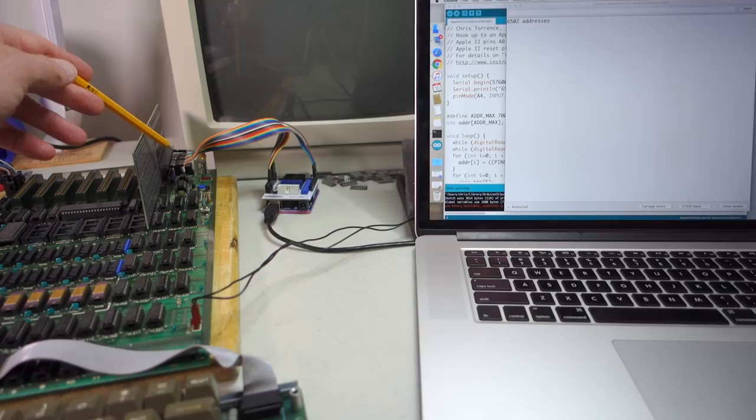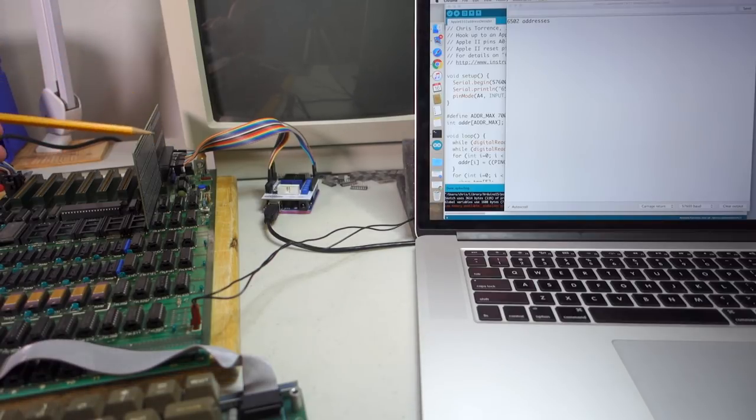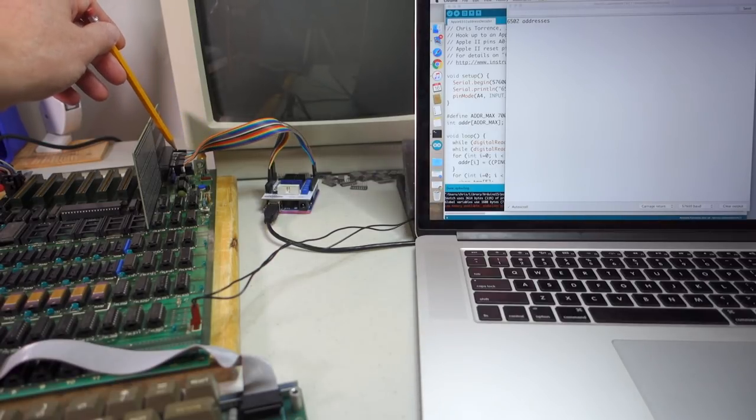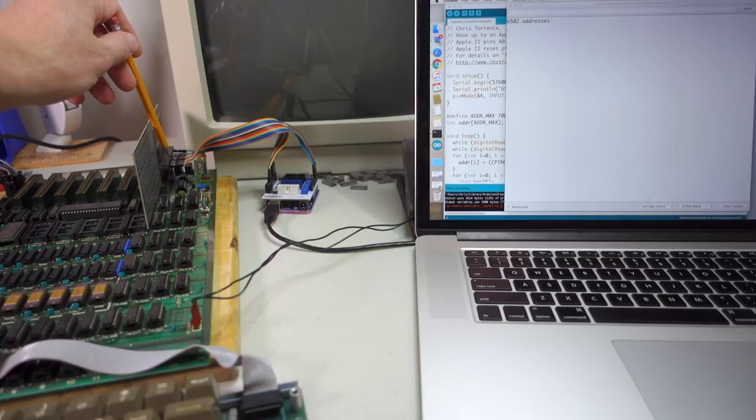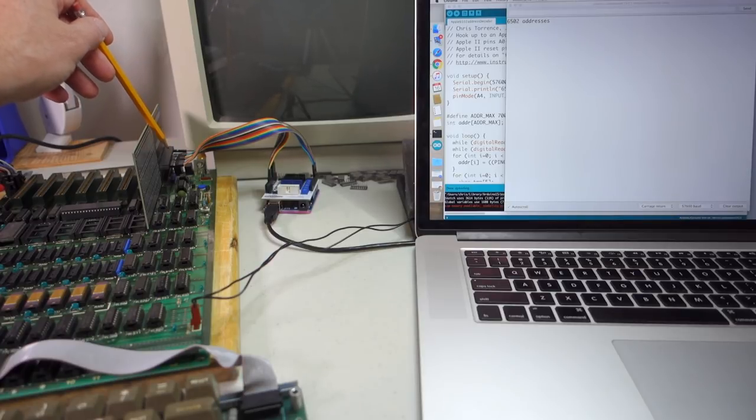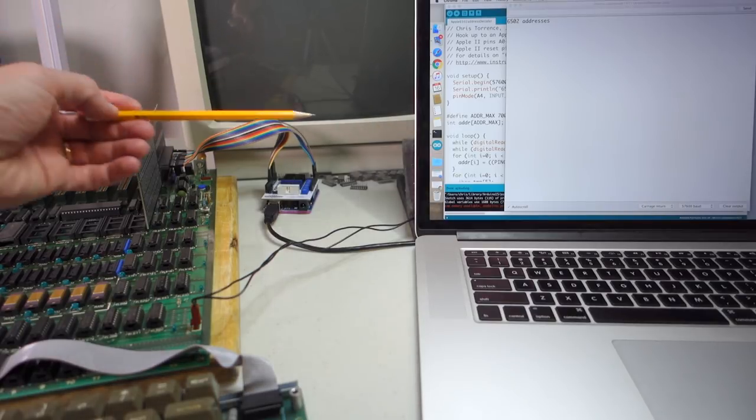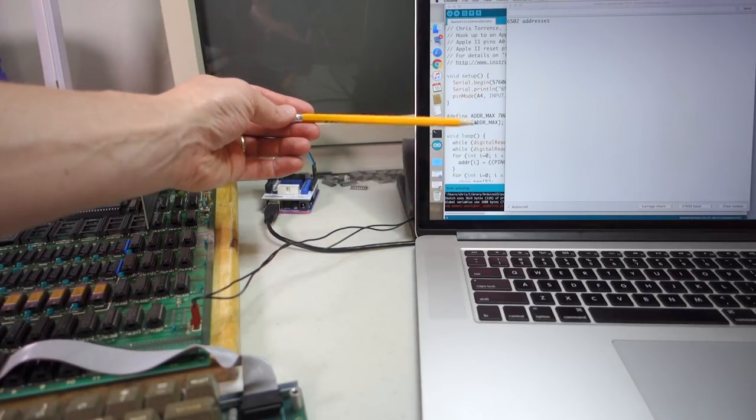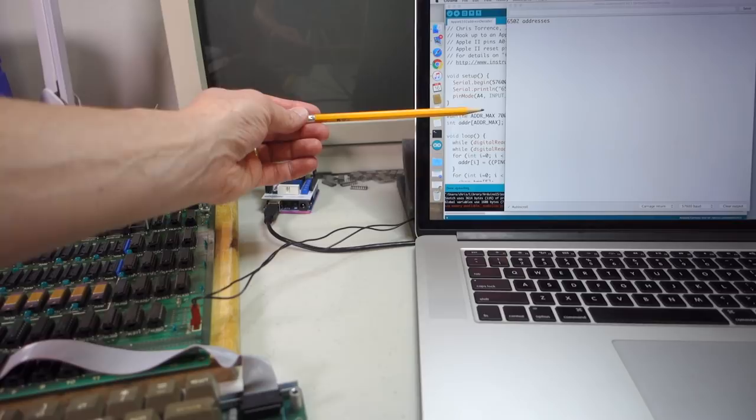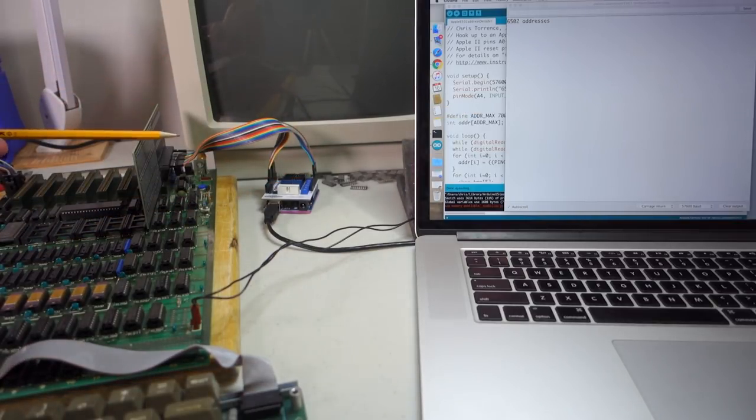Now, I'm not keeping track of the clock signals coming from the Apple II. Normally, you would want to watch the phase one and phase zero clocks coming out of the Apple II and only read the address lines when it was valid. But I found that the Arduino just wasn't fast enough to keep up with the clock in the 6502.